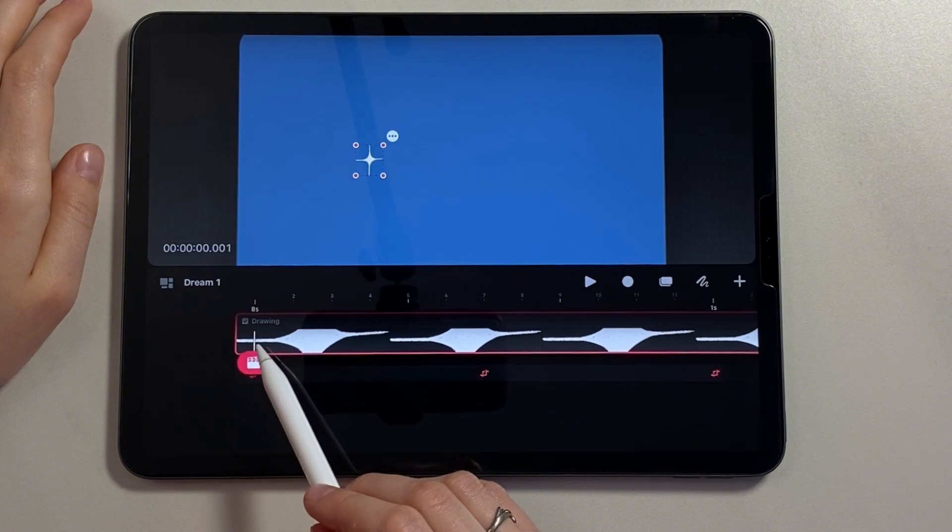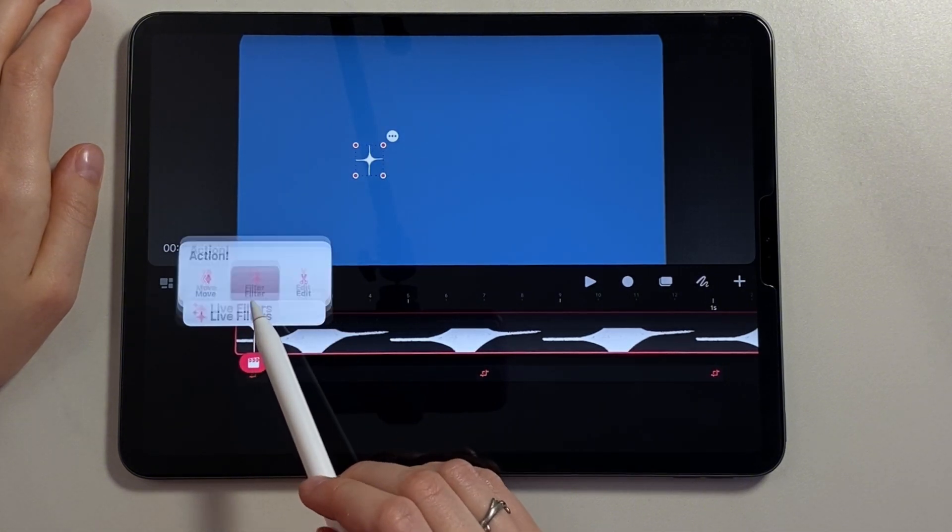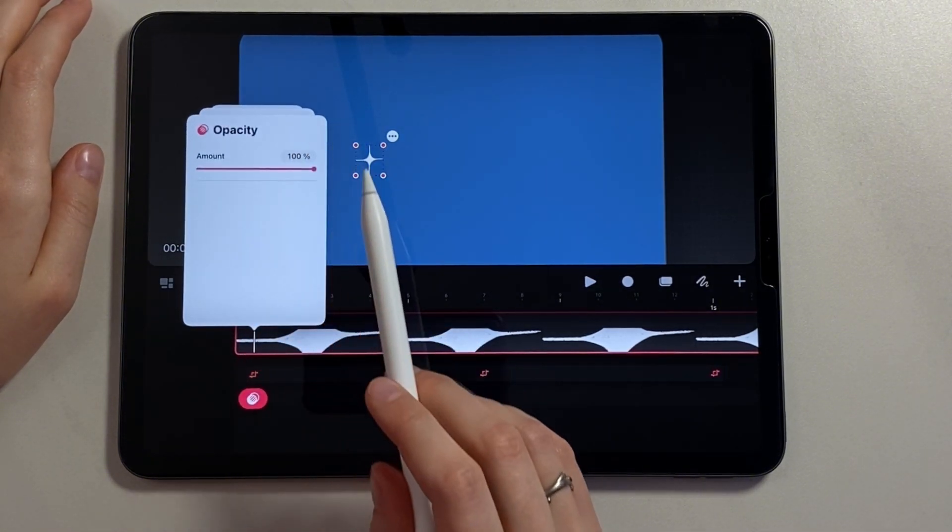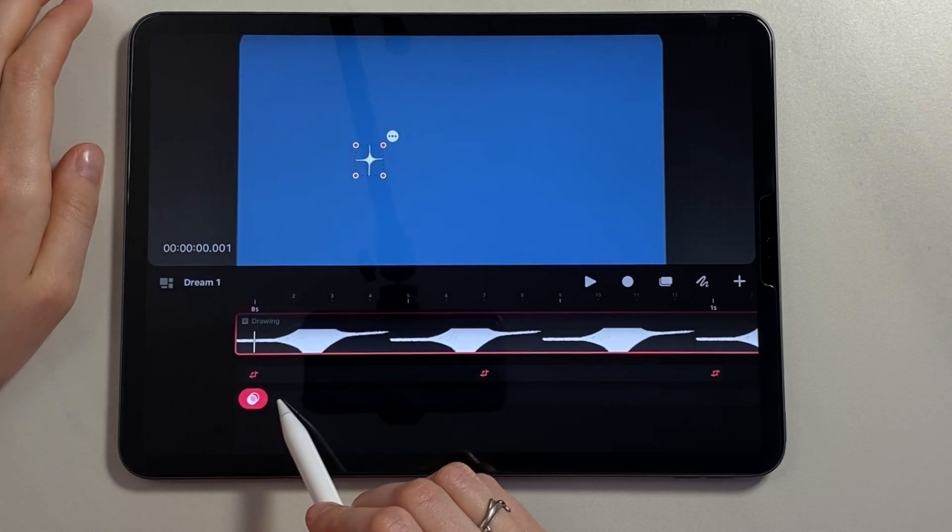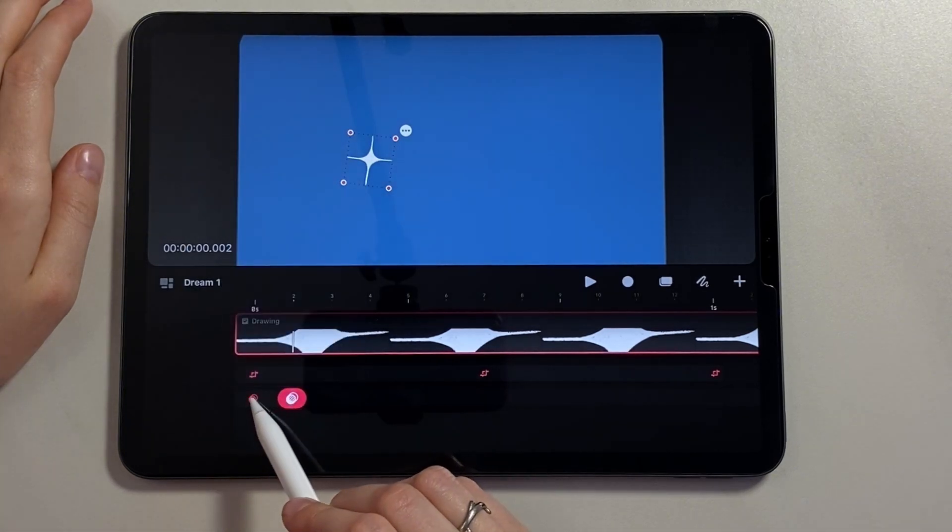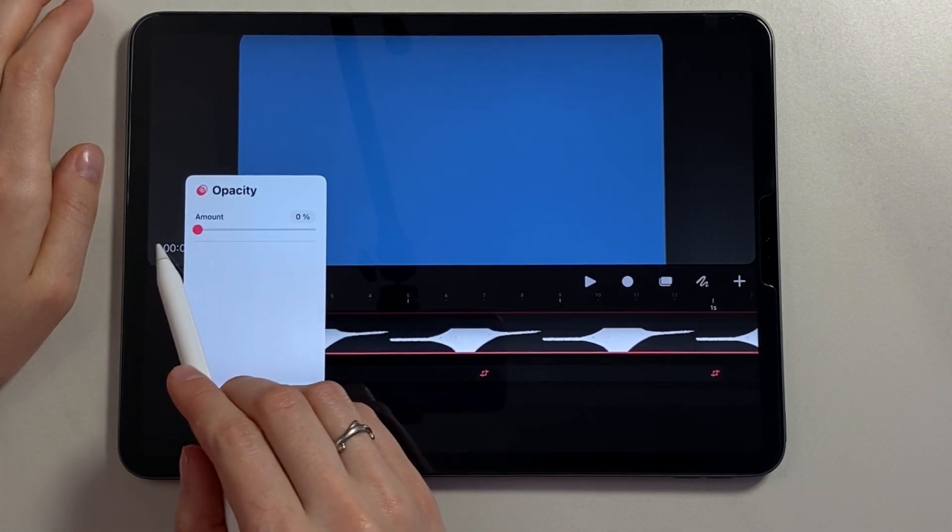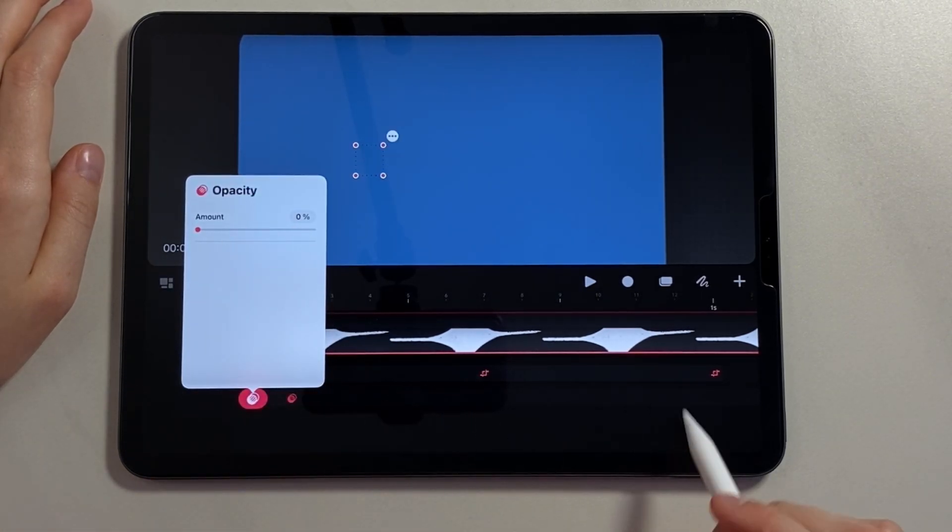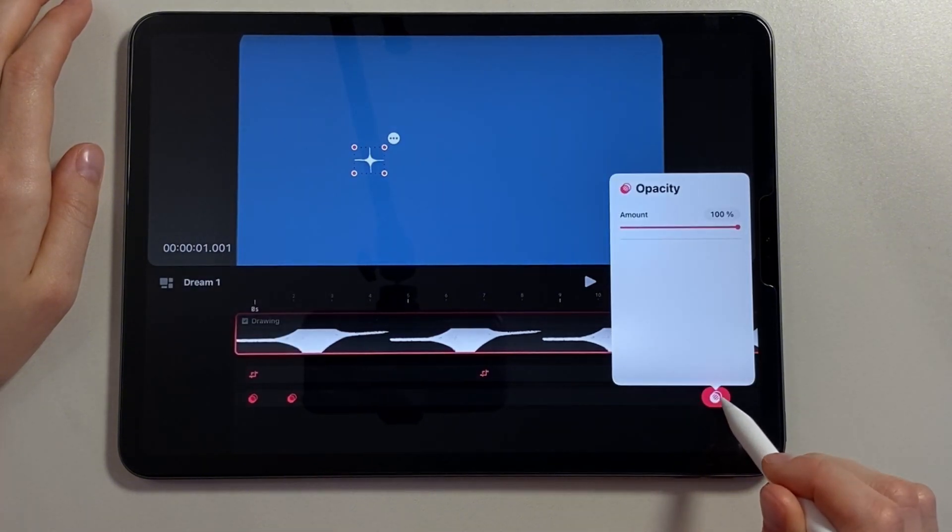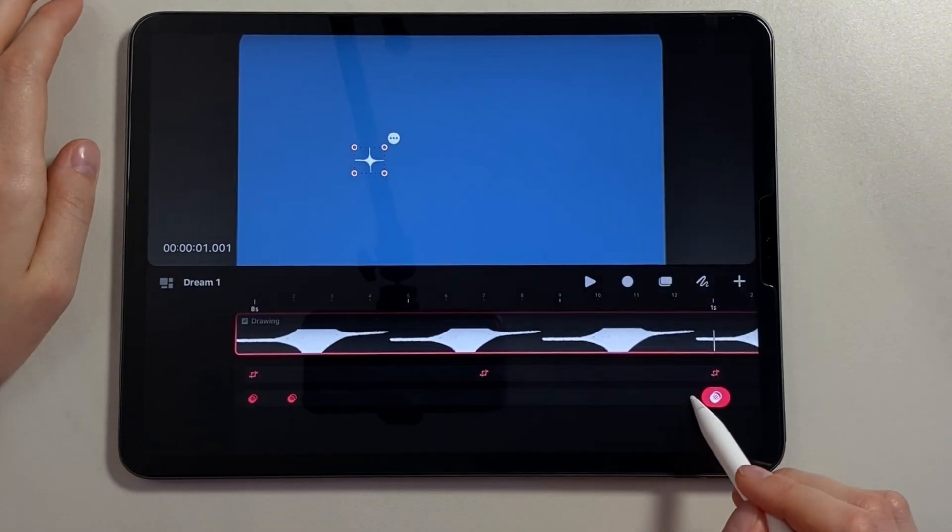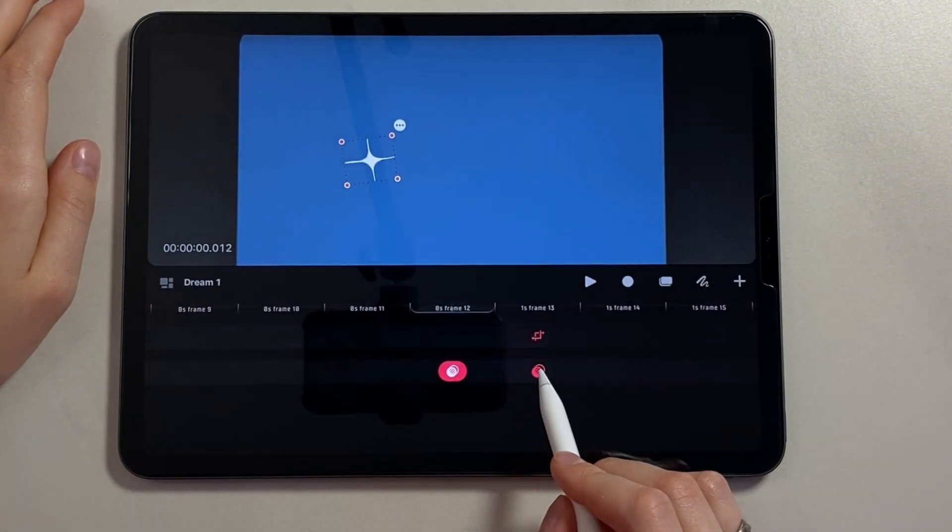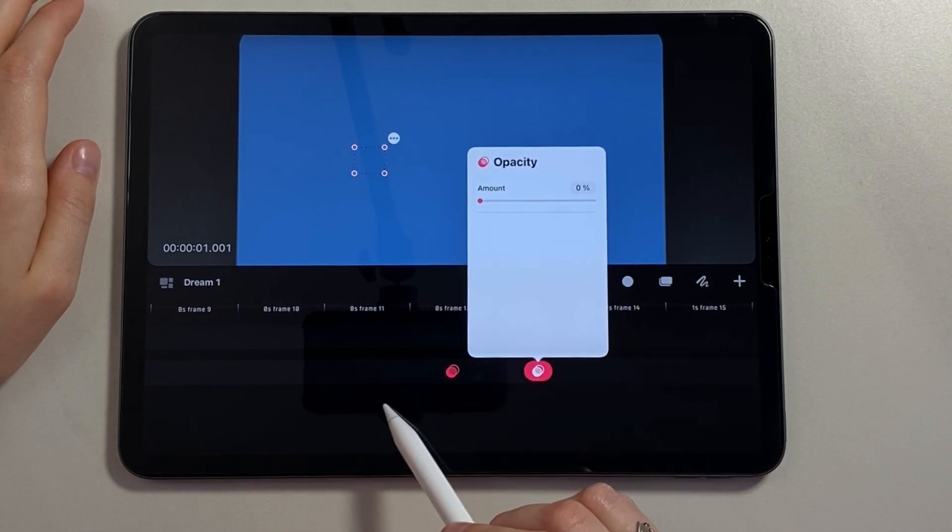Go to the first frame, call the action panel, select the opacity filter. Also set another keyframe on the next frame. And on the first one reduce the opacity to zero. We also put a keyframe at the end of our composition. One frame before the end of the animation opacity 100, on the last zero.